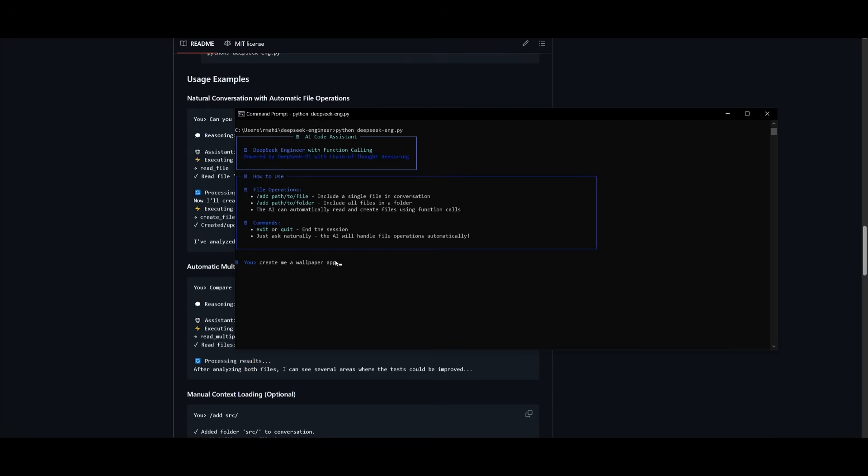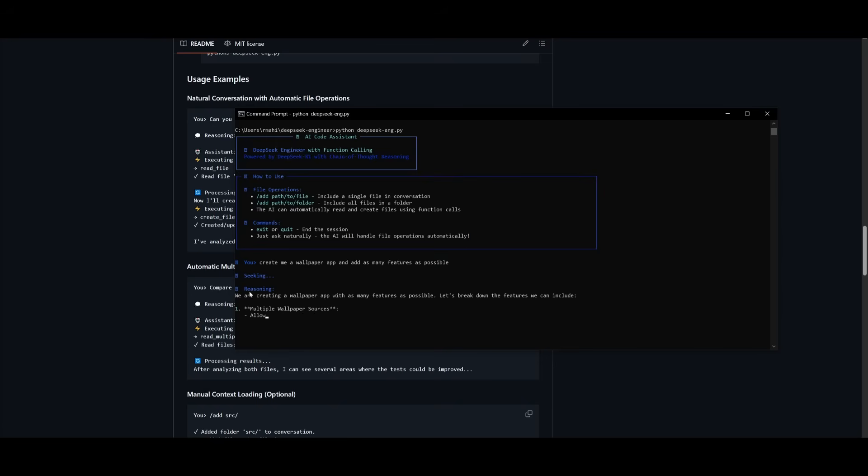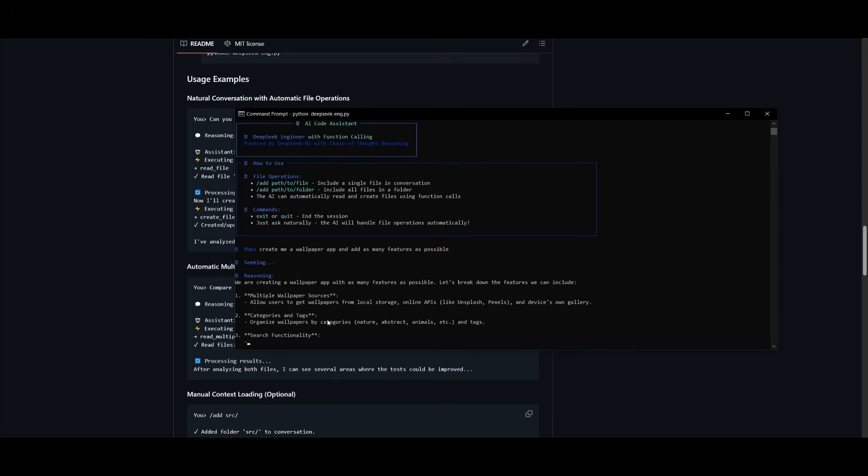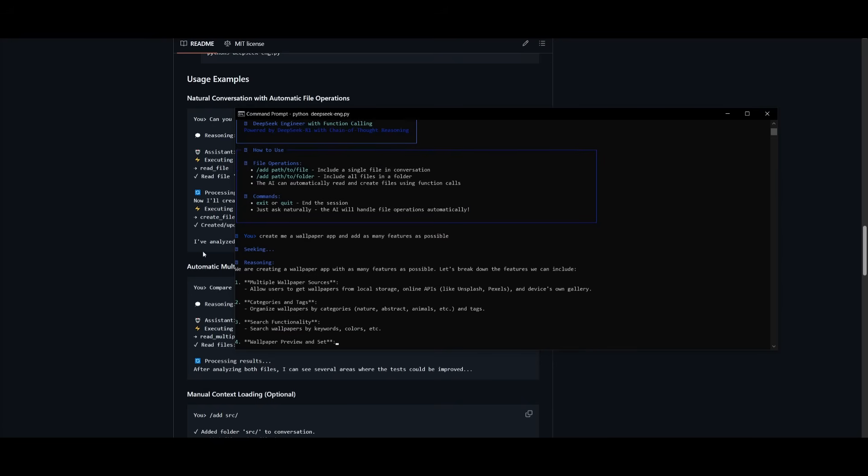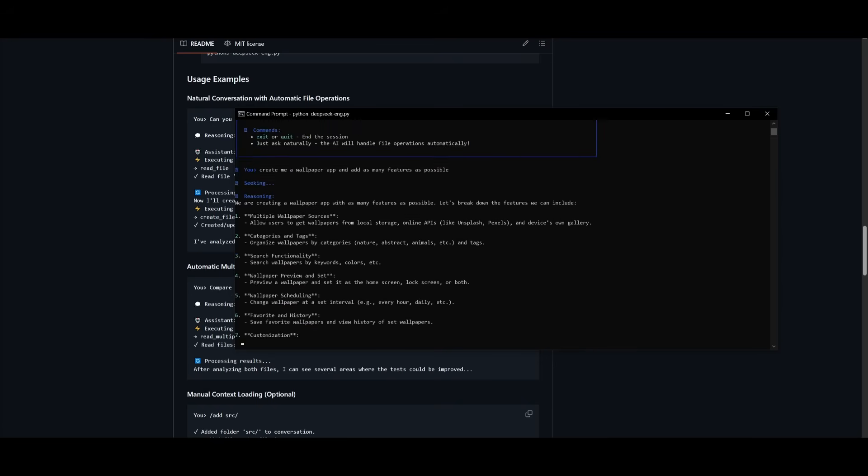And now we can ask it to do anything. I can say, create me a wallpaper app and add as many features as possible. And it will work on executing this task. So right away, it is going to seek, which is where it's going to use the thought process that the DeepSeek reasoning model does. And you can see that it's going to thoroughly analyze and create a plan. And right now it is reasoning and creating all the steps needed to execute this task.